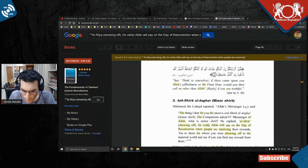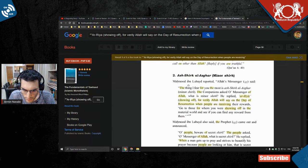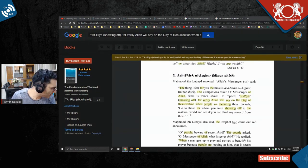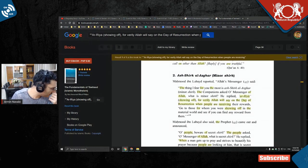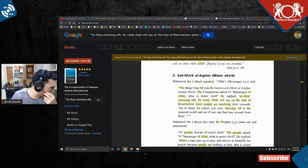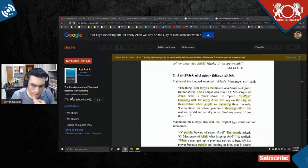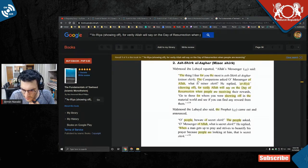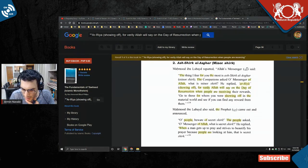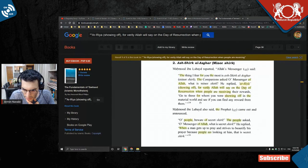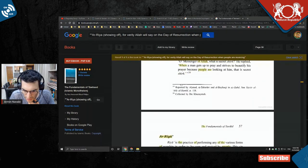This guy - who's this guy? This guy is Muhammad ibn Lubyad. This is - if you look at this, this is saying Allah's messenger said this, Muhammad said this.